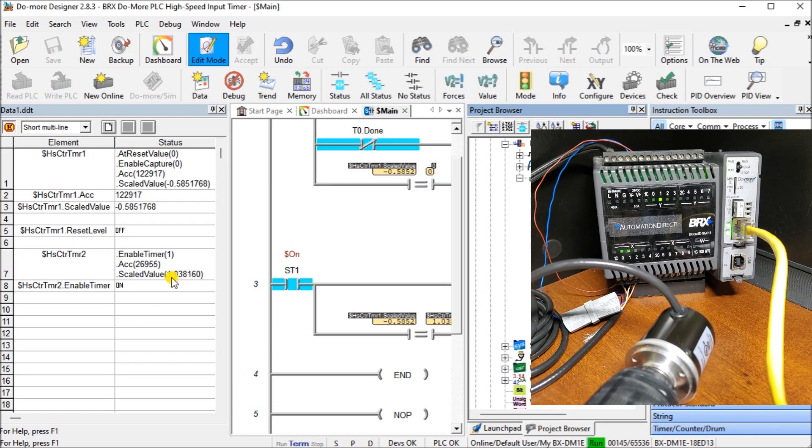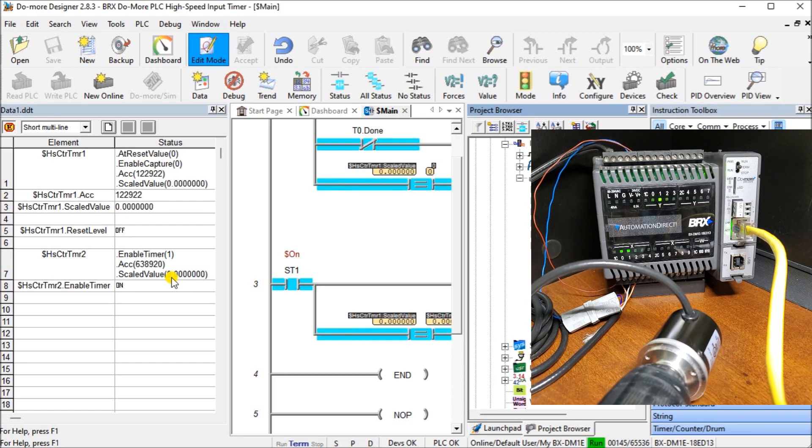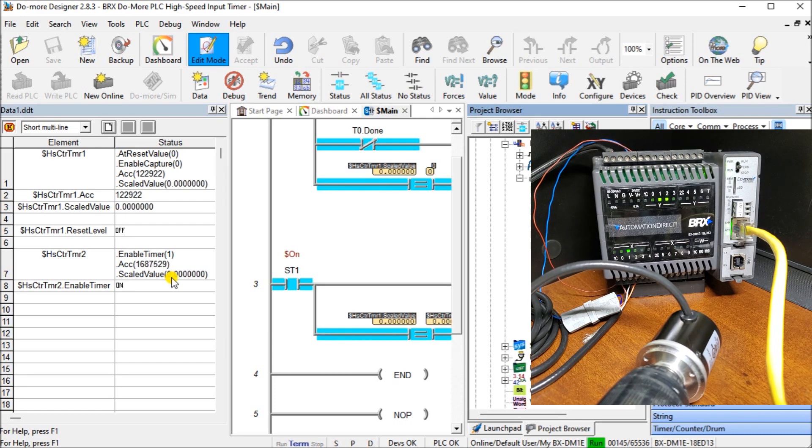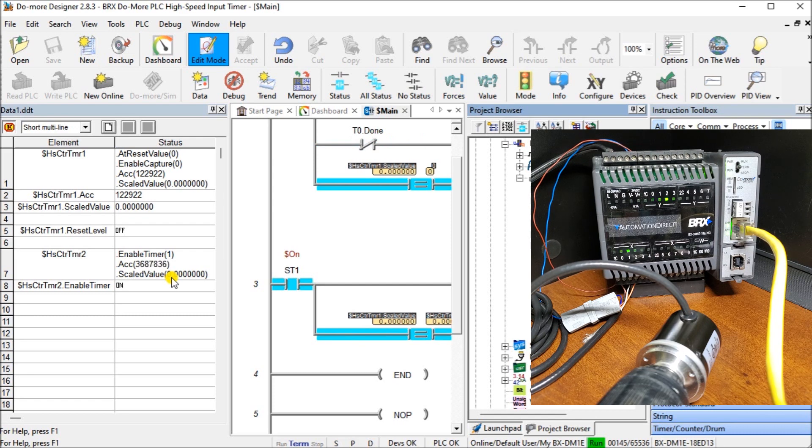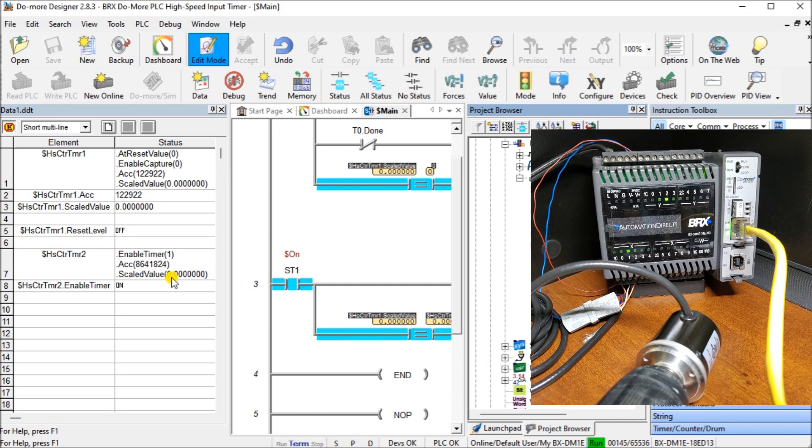So we can just stop that. You'll see our program just finishes up. So very simple to implement this time base rate high speed input.